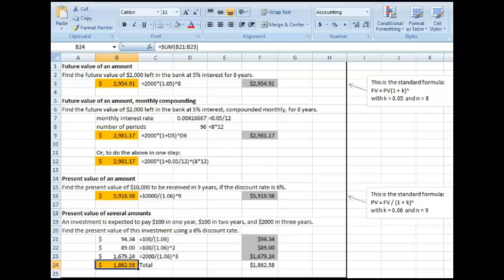Okay, so this short podcast is trying to help you understand how to use Excel to use future and present values.